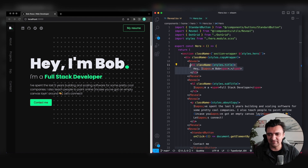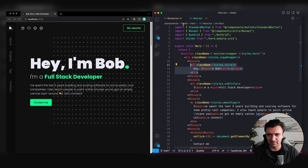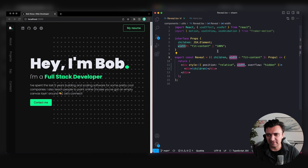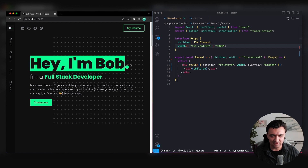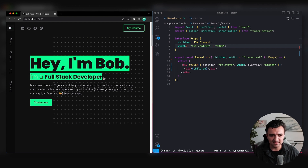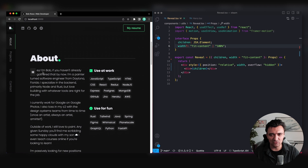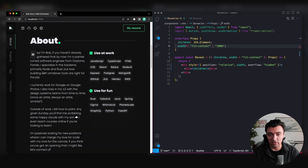The children prop just represents whatever is passed inside of the element — so this h1, for instance, is going to be passed in as the children prop for that Reveal component. I'm also passing in a width prop that takes two different values: either 'fit-content' or '100%'. This is because for some elements like text I want fit-content, but in other places I might want the full width.